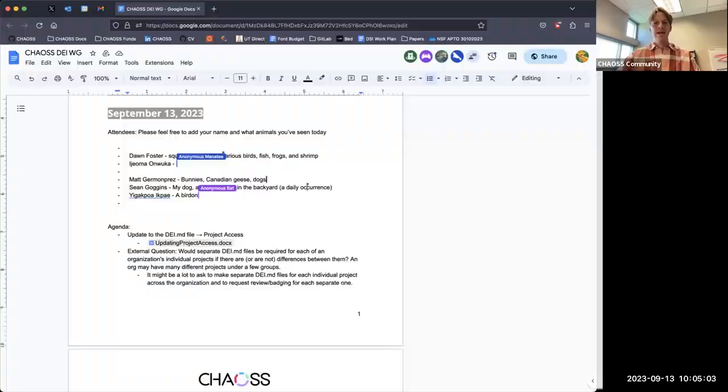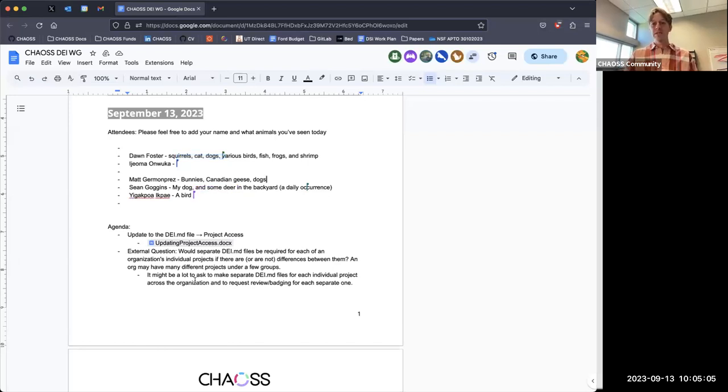Recording. And I'm going to start annotations as well, transcriptions. All right. Hi, everybody. Welcome to the Chaos DEI community call. It's great to have everybody here. Again, minutes are in the chat. Please feel free to add yourself.